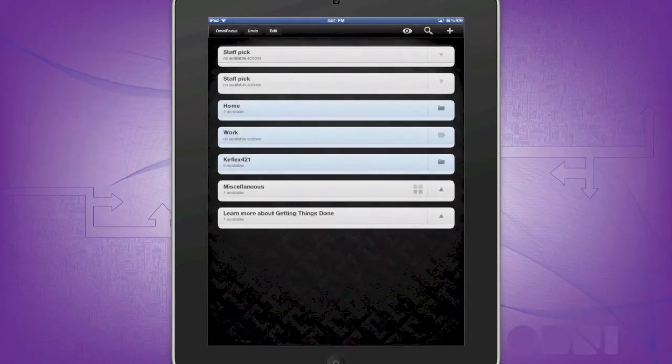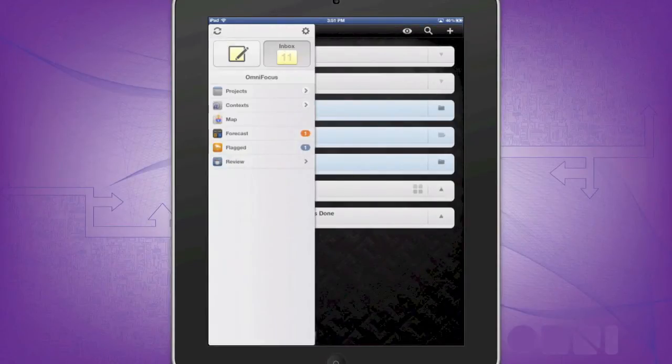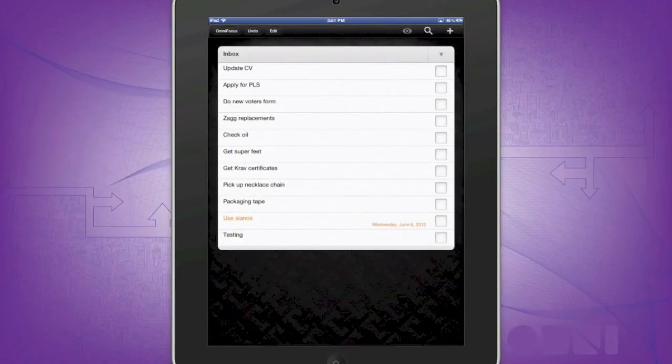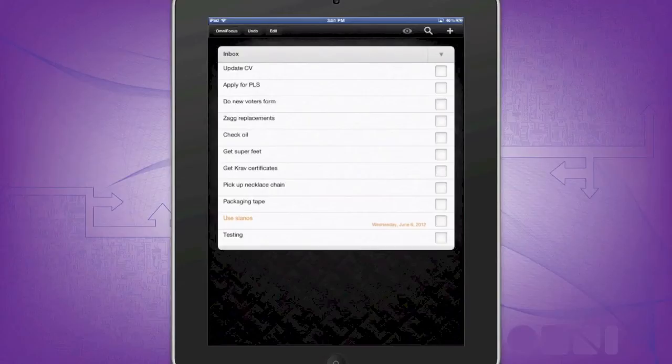This will show up in your inbox. So go to your menu, click your inbox, and you'll see on the bottom there is my new task entry of testing.